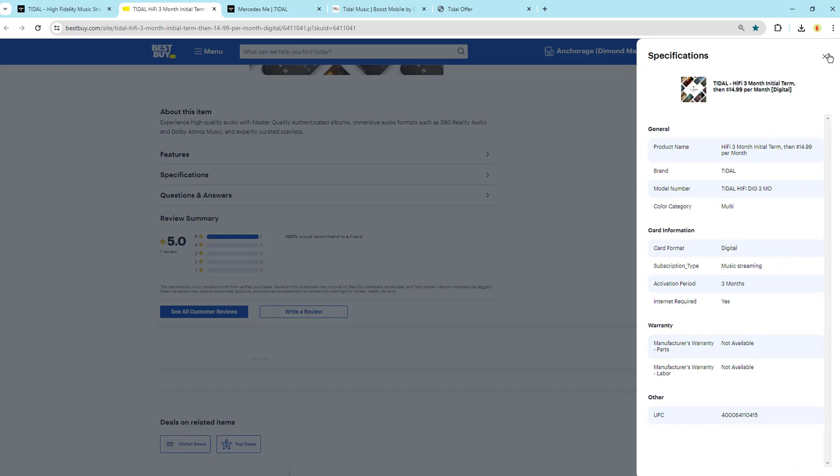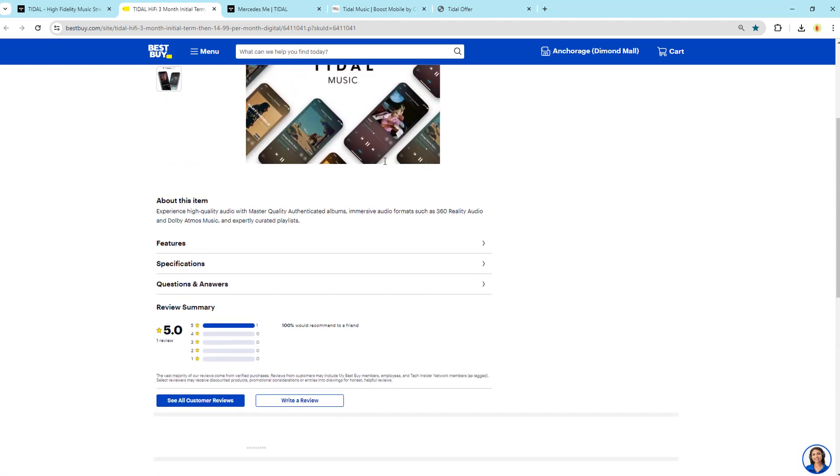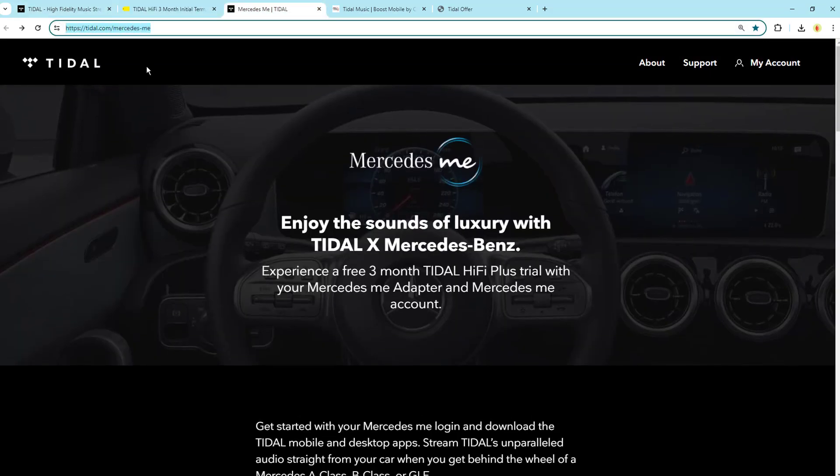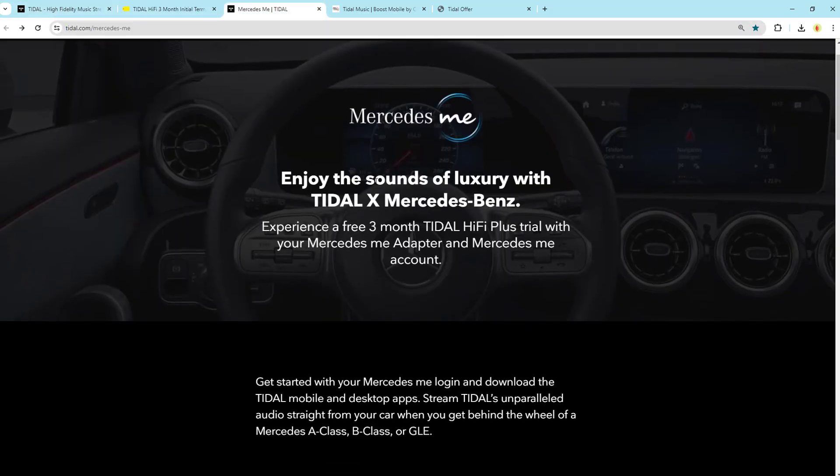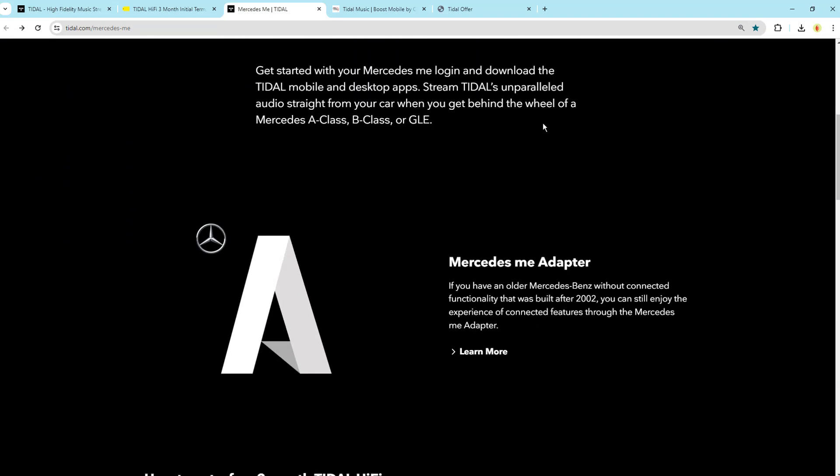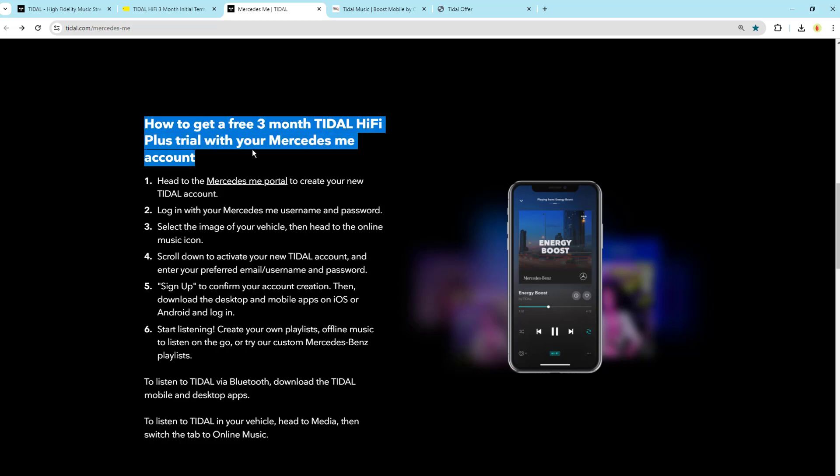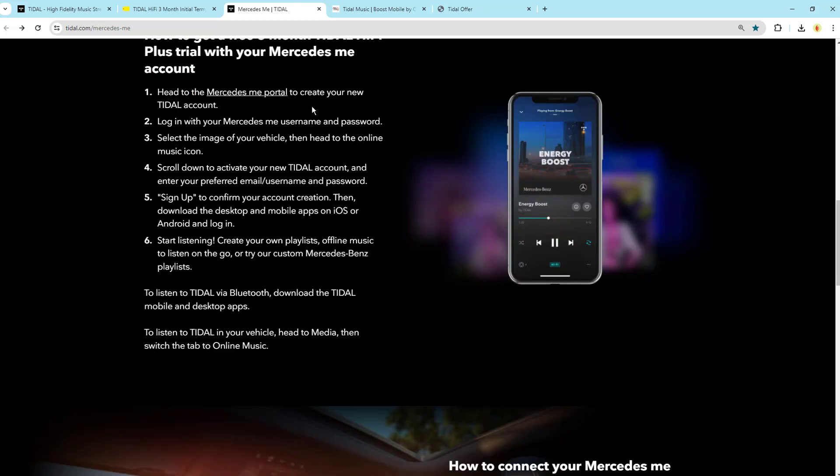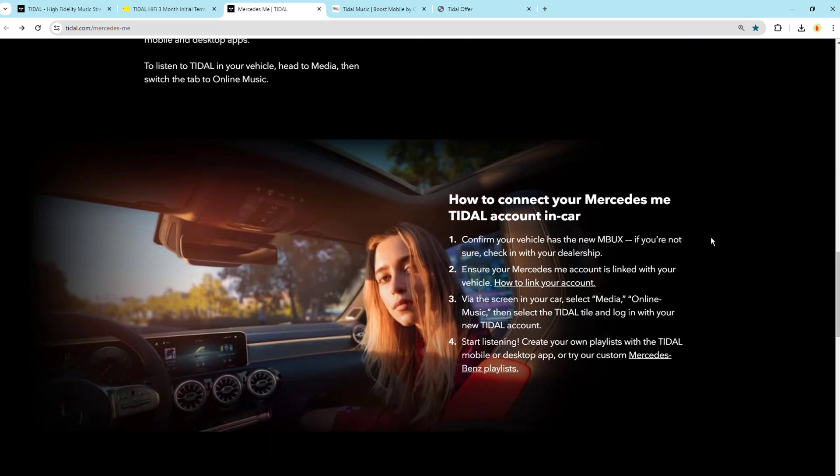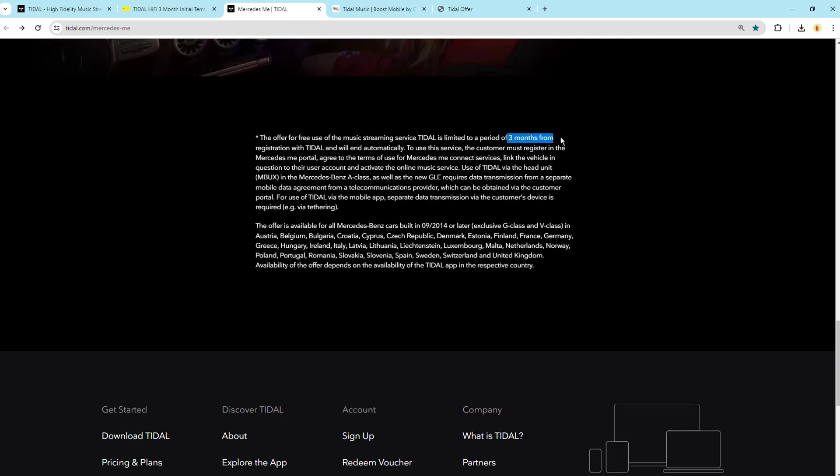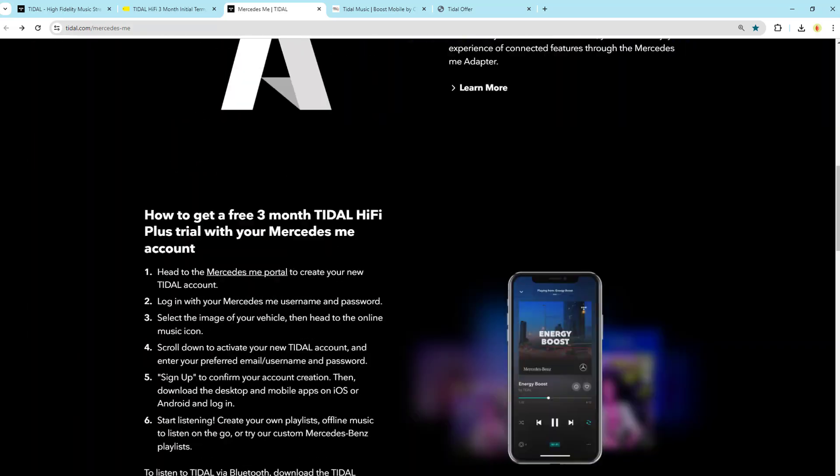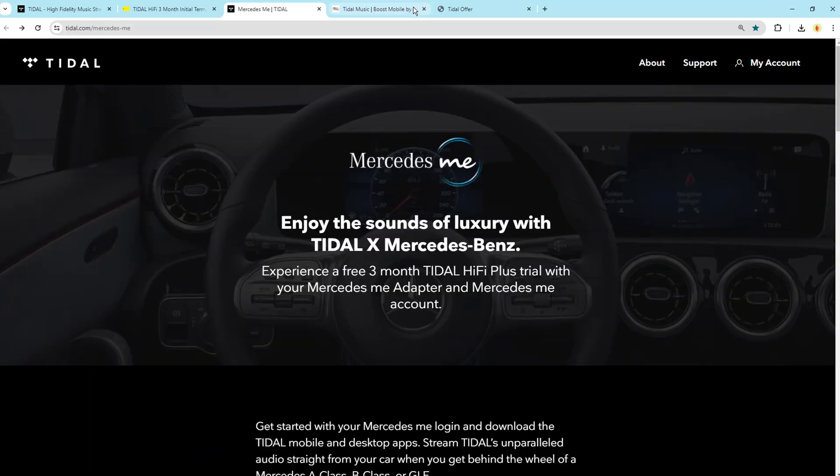At the same time, Tidal and Mercedes-Benz have integrated so that Mercedes-Benz owners can easily get a free Tidal three-month trial of HiFi Plus. All you need to do is head to the Mercedes me portal, check out the perks section, and claim by creating and activating a new Tidal account.